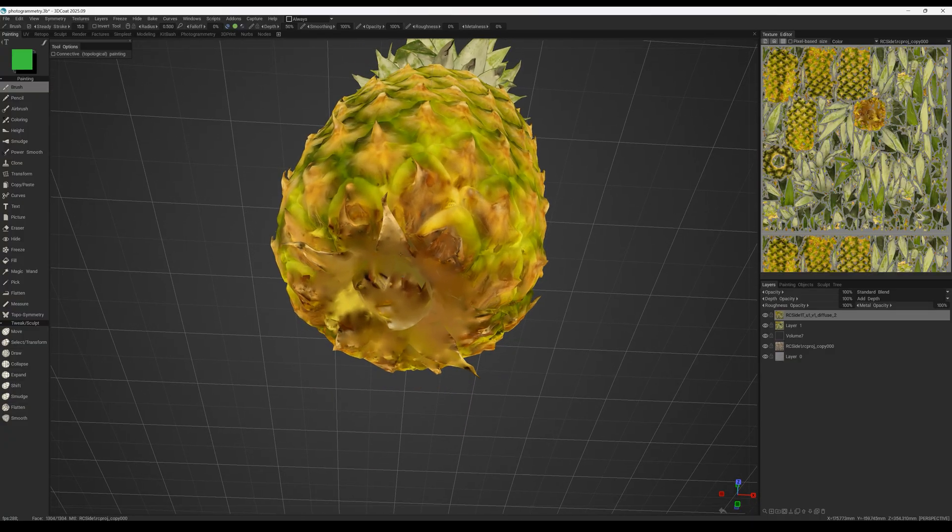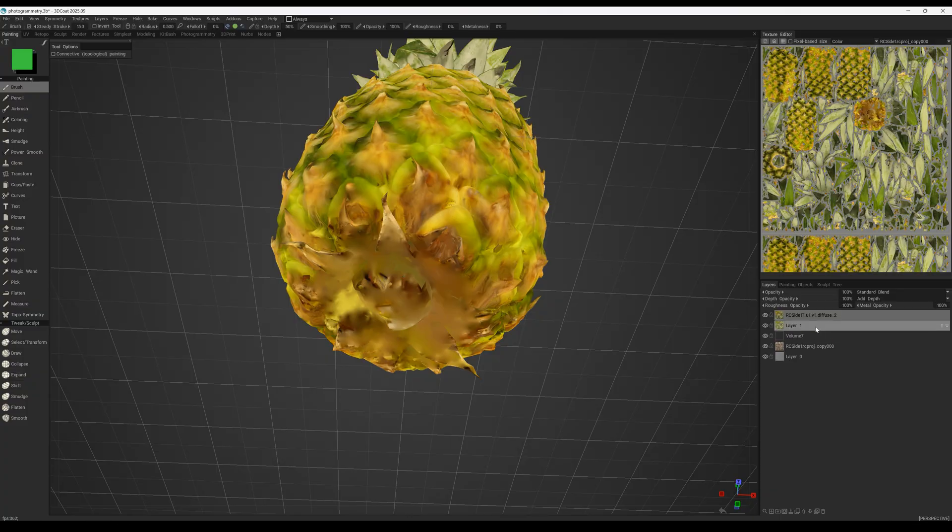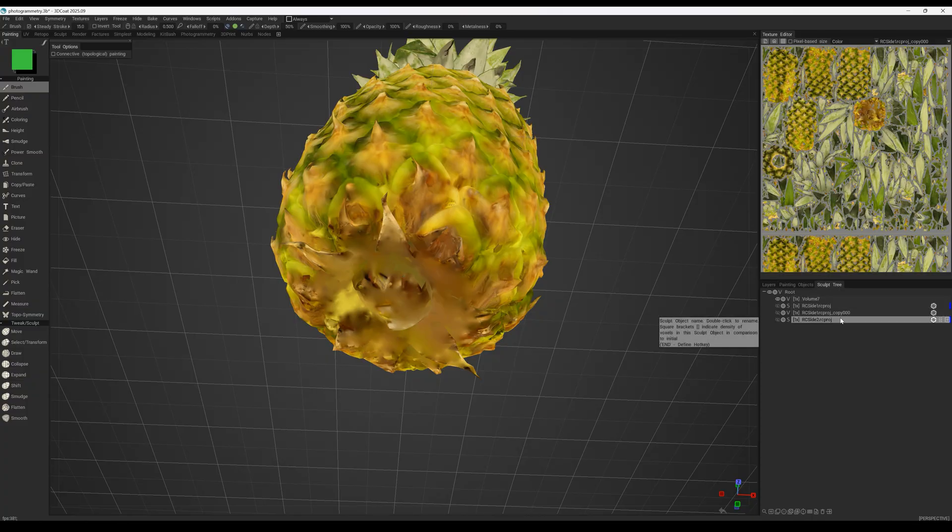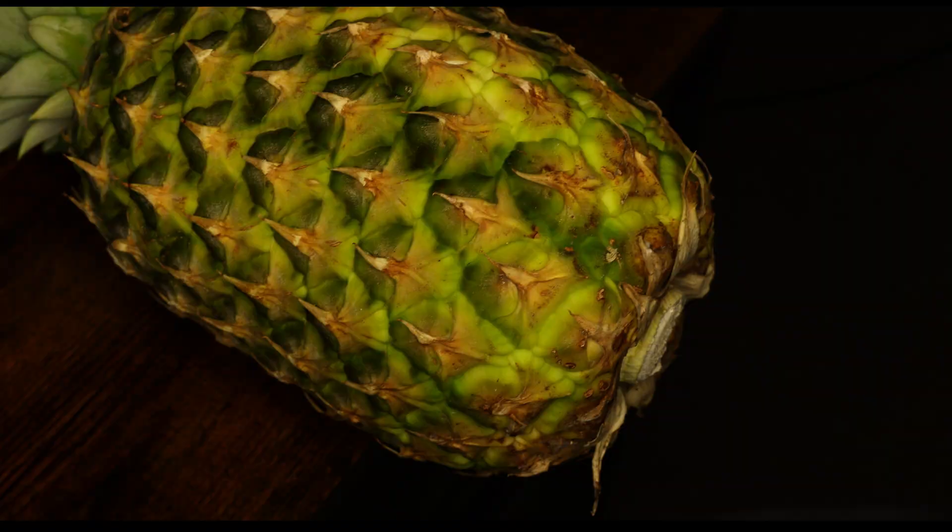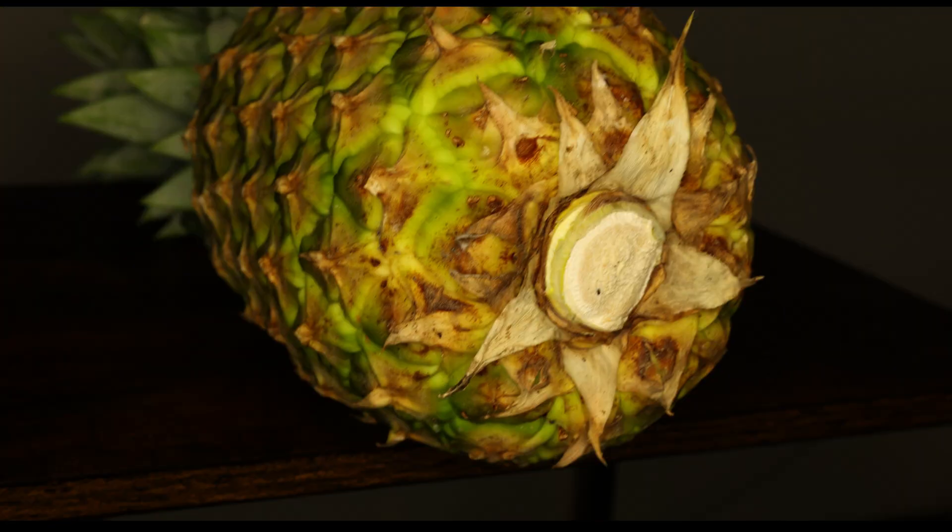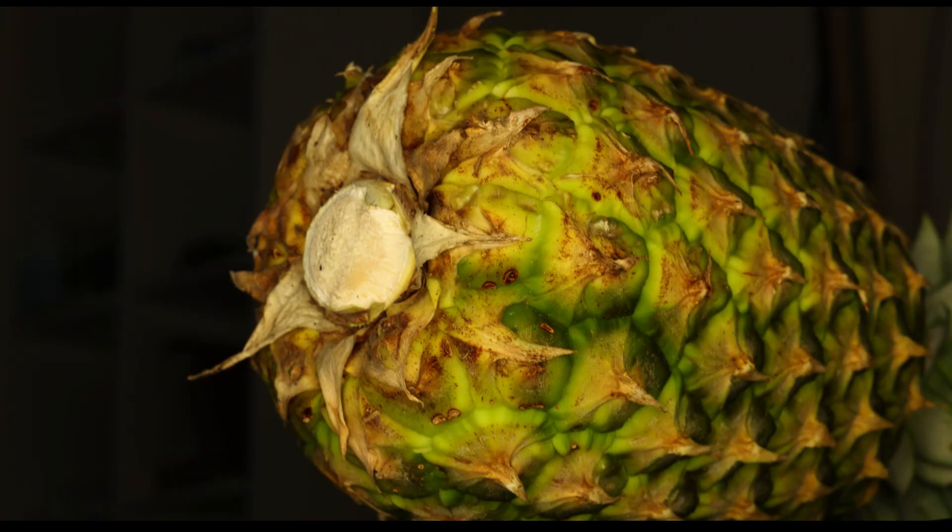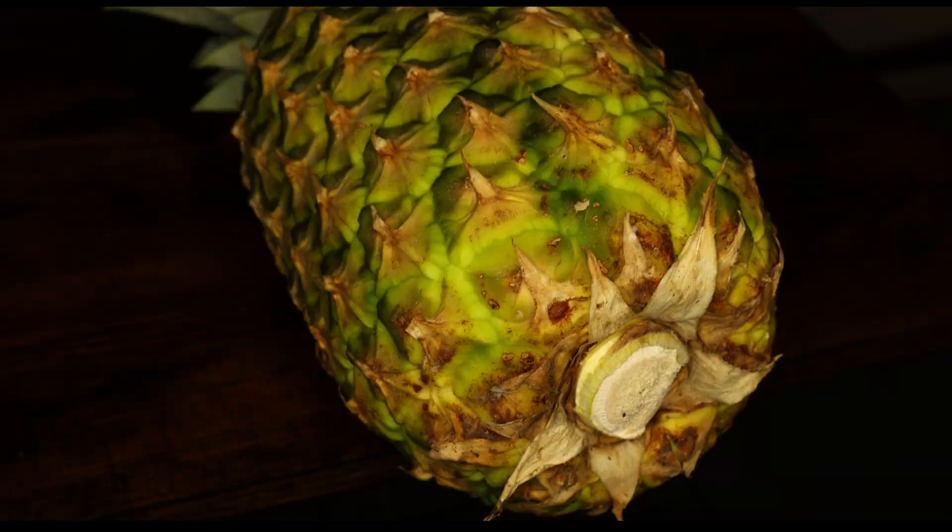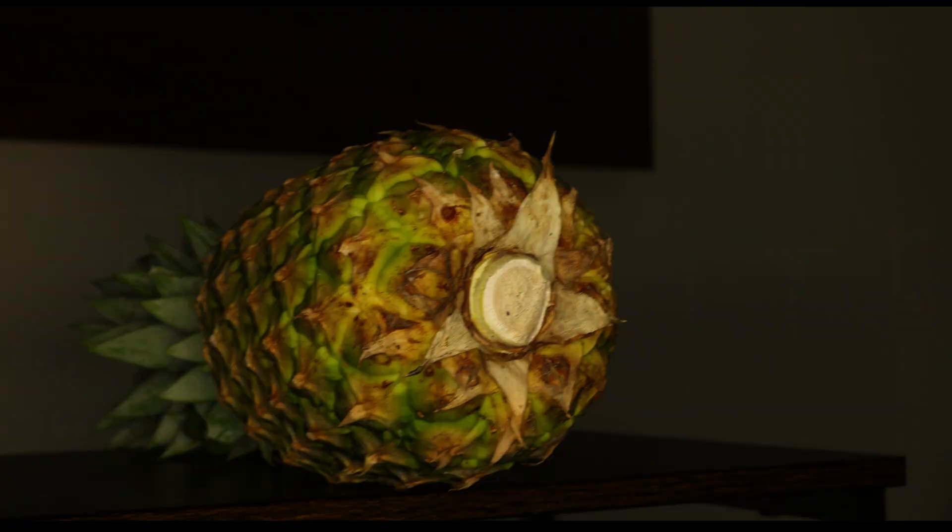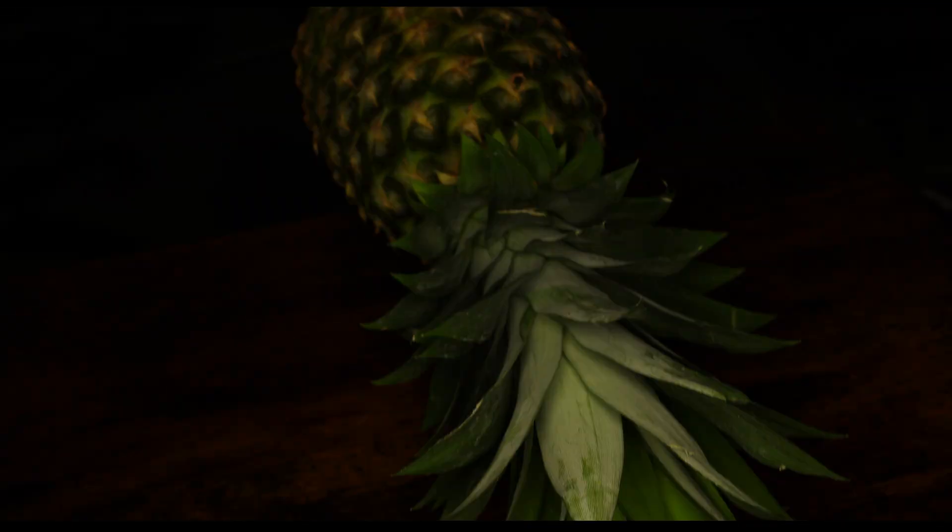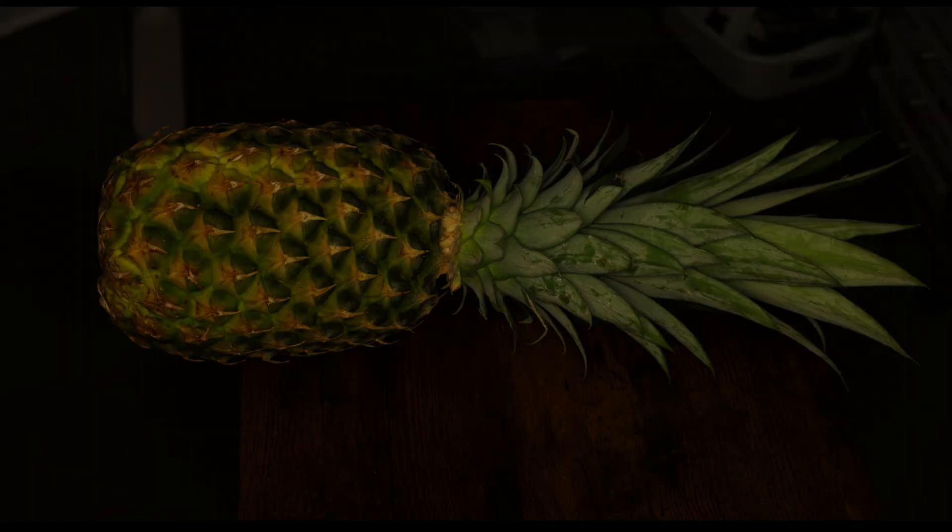This happens because the camera can't capture enough photos from that angle. To fix this, you need to run a second photogrammetry pass, this time flipping the object onto the side that wasn't visible before. That way you capture enough photos of the hidden areas.